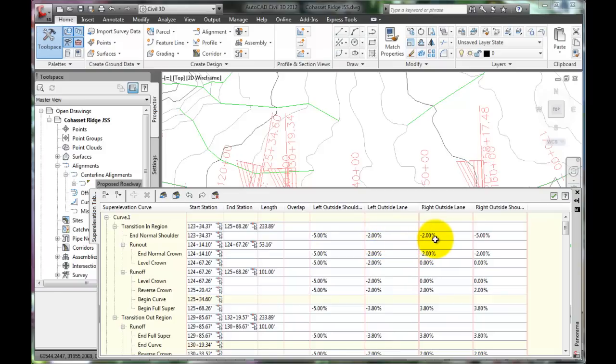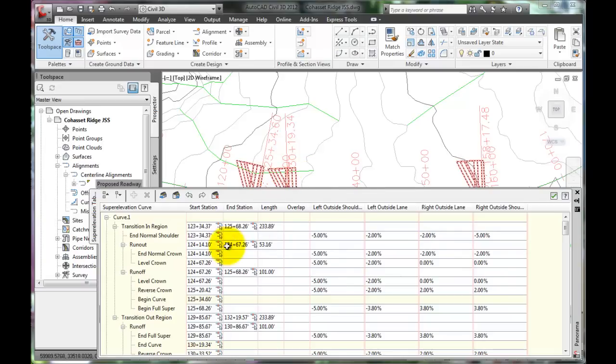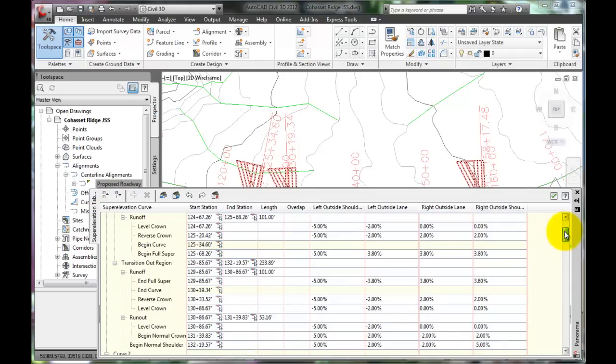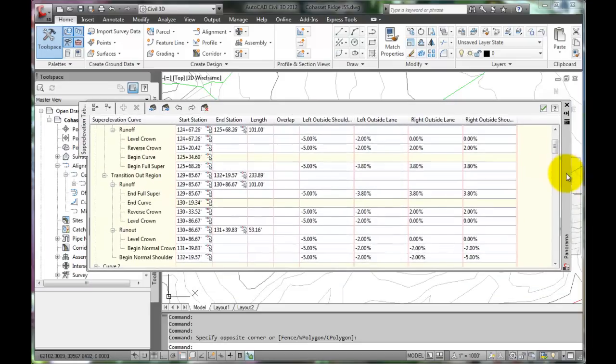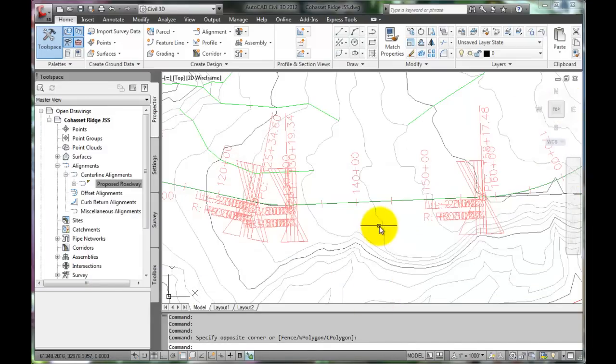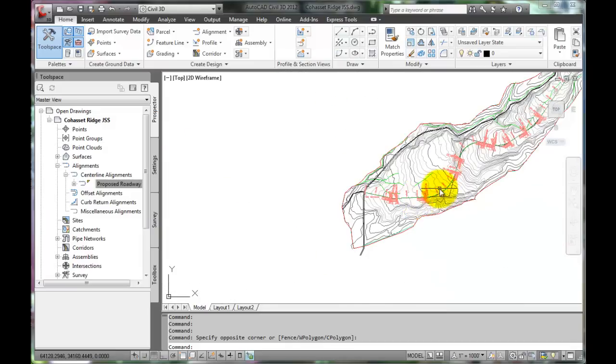It will start transitioning the super elevation up to the curve, and then after the exit of the curve, it will transition back to the defined standard structural section, with 2% slopes to each side of the crown. Inspect the entire alignment and make sure that it looks appropriate for your specific design.